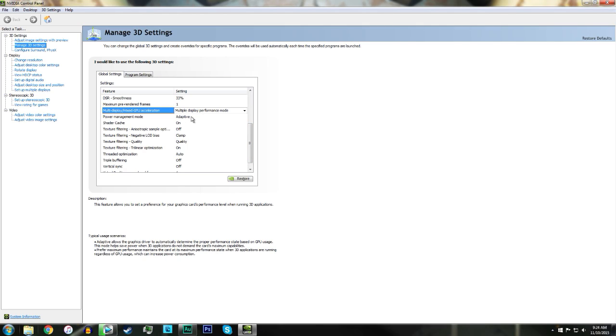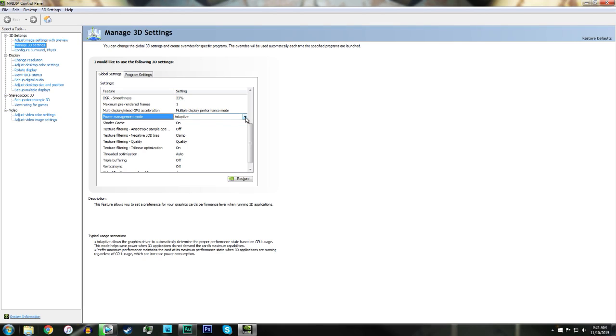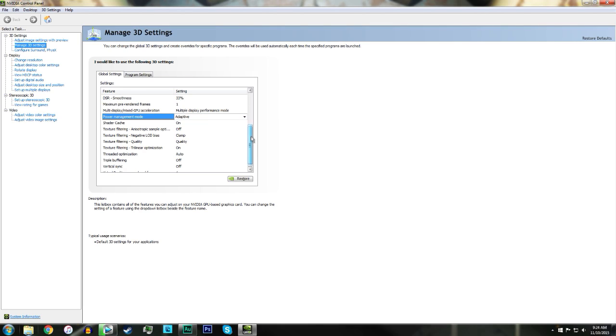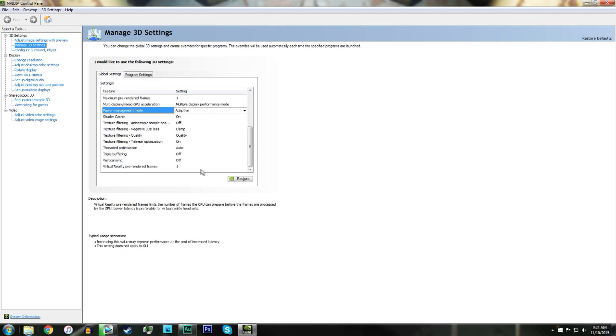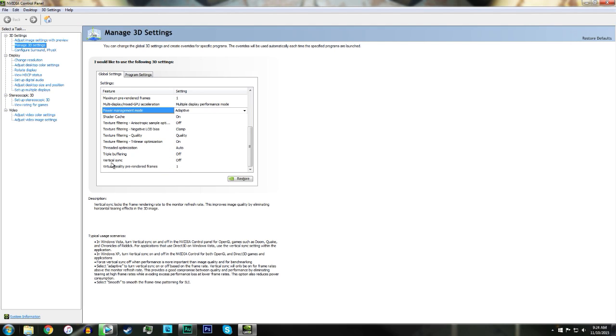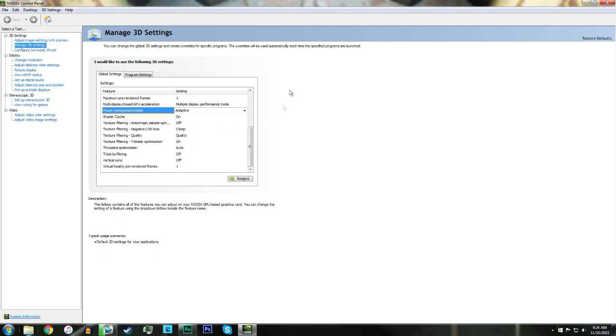But it's really going to stress your CPU and GPU. Now the rest of these, vertical sync, if you're getting screen tearing, that's where when you move around and you just see it glitch a lot, you want to turn this to on.